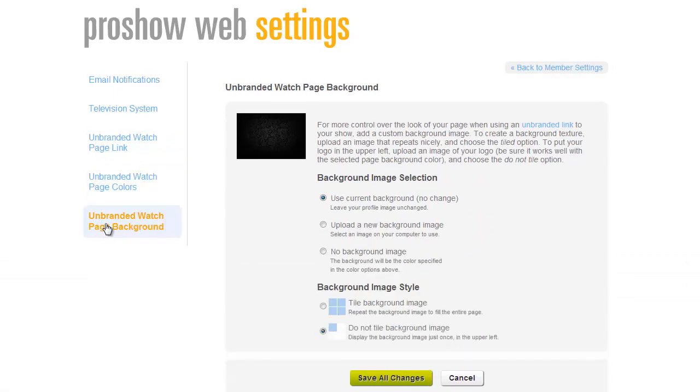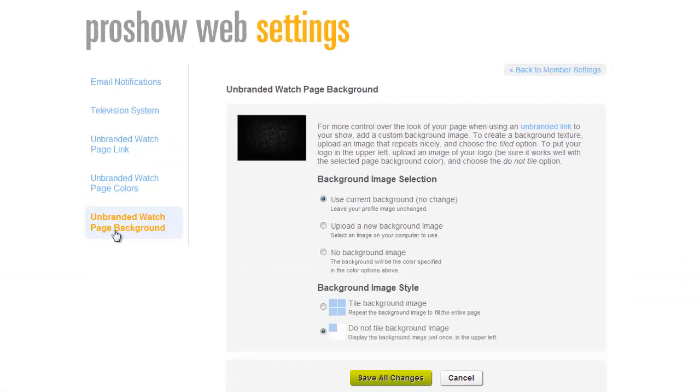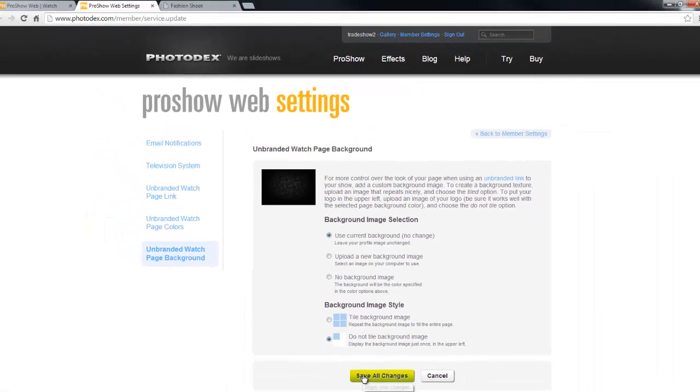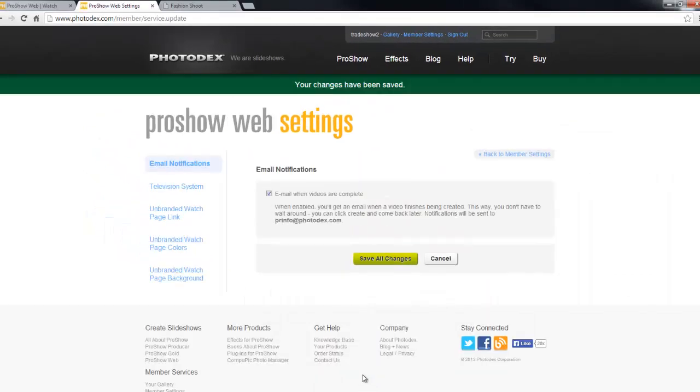Once you're happy with your selections, save your changes and close this tab to go right back where you left off in ProShow Web.